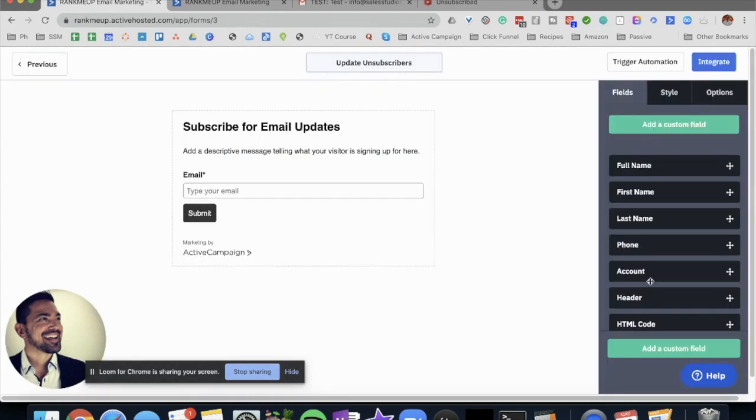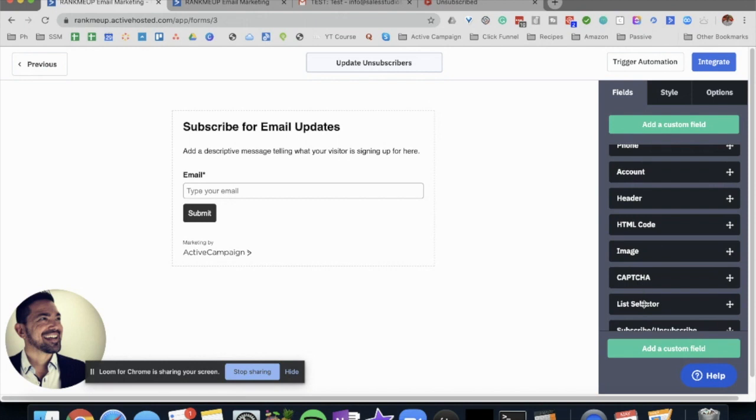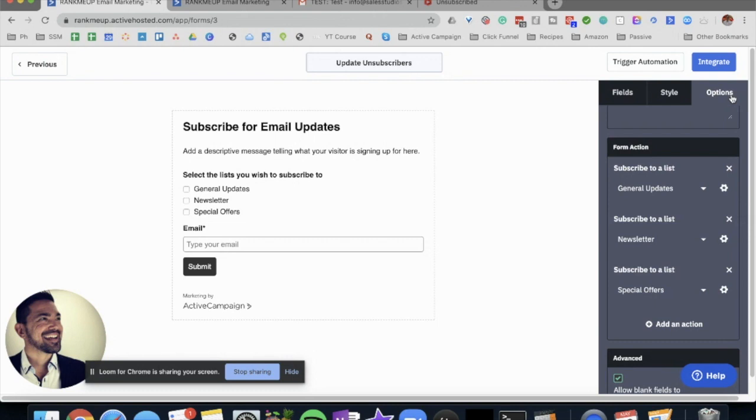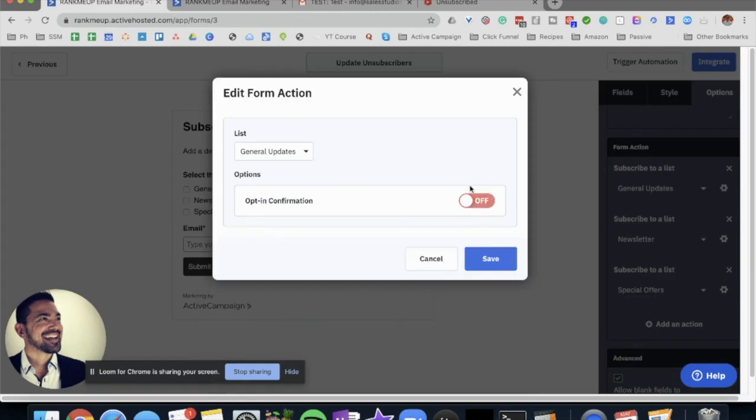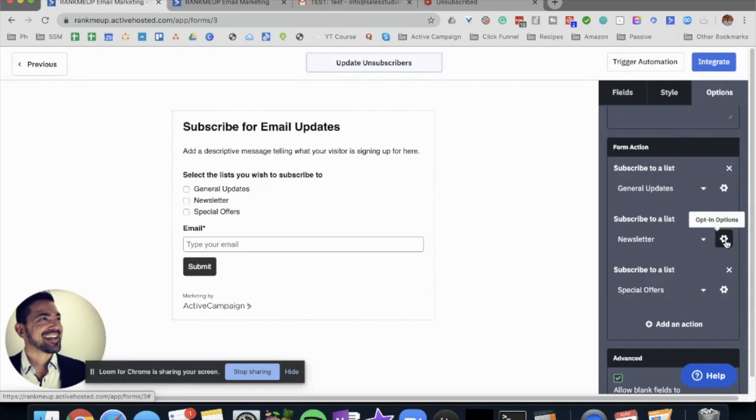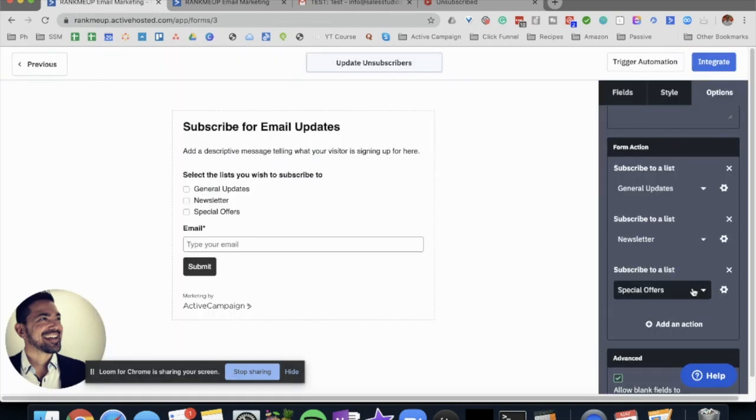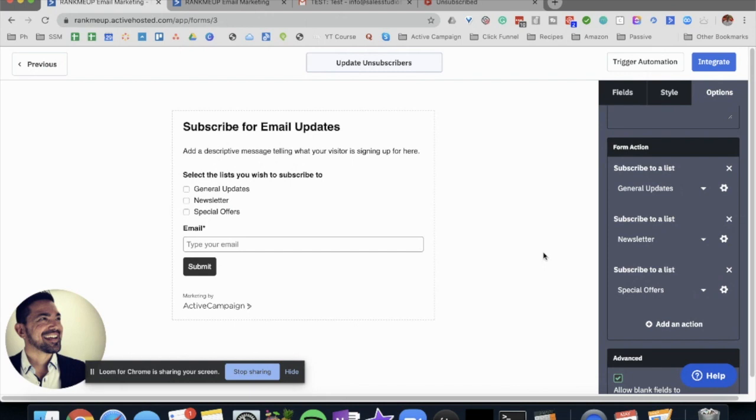We will get the list selector and we're going to add it in there. We're going to change the options and make sure that this is turned off. For now, I'm just going to make sure the other ones are also turned off.